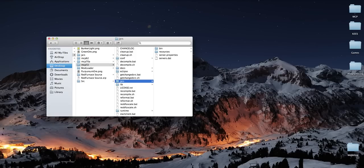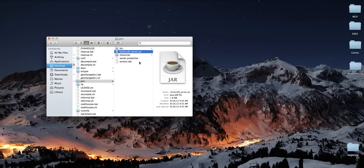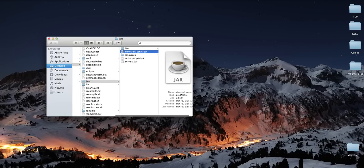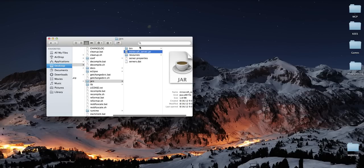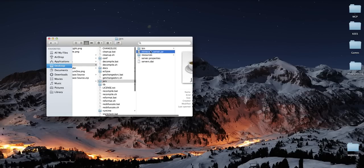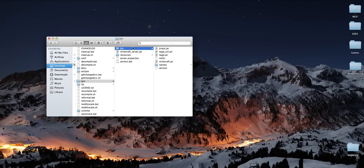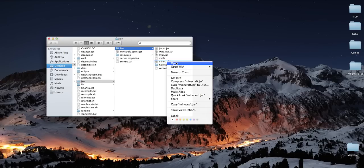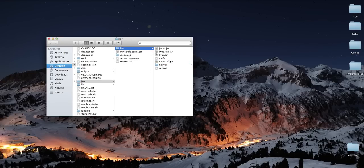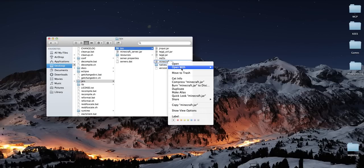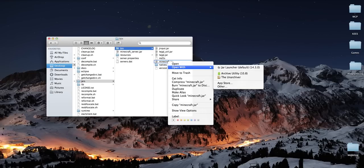And then go down to the bottom and download this minecraft underscore server dot jar. Now I can quit Safari. And just... I don't want to do that. There we go. Anyway, drag in the minecraft underscore server dot jar.